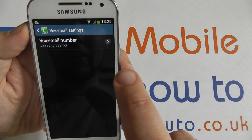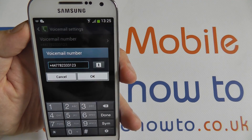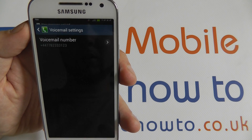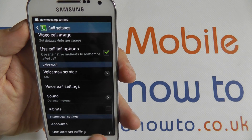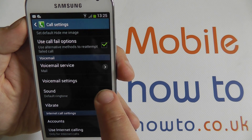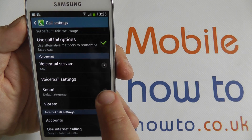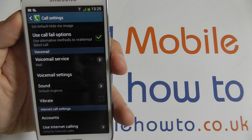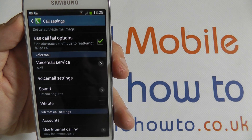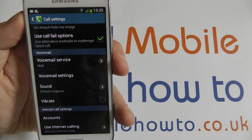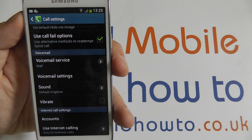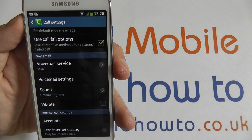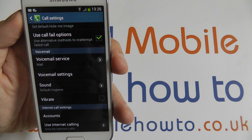By tapping here you can amend that if it needs to be changed for any reason. You can also change the sound and vibration settings for when voicemail calls you back to inform you that you have messages. So you can change the ringtone to something different to your standard ringtone and change the vibration on or off. Thanks for watching.